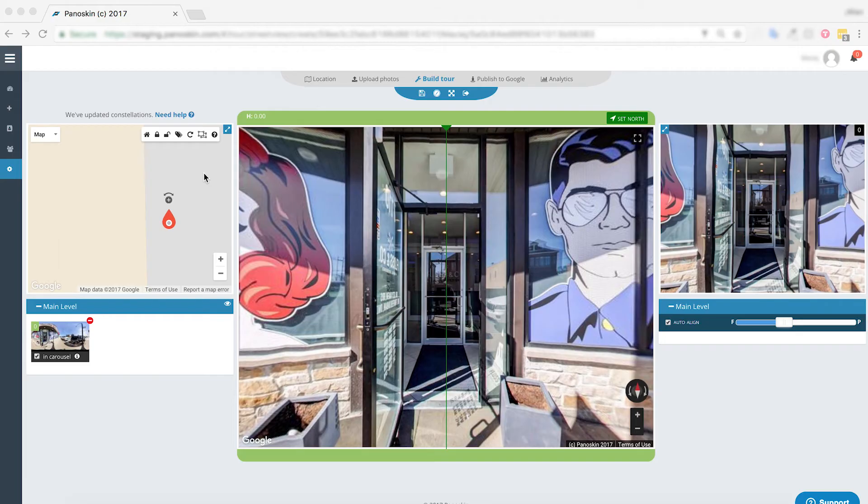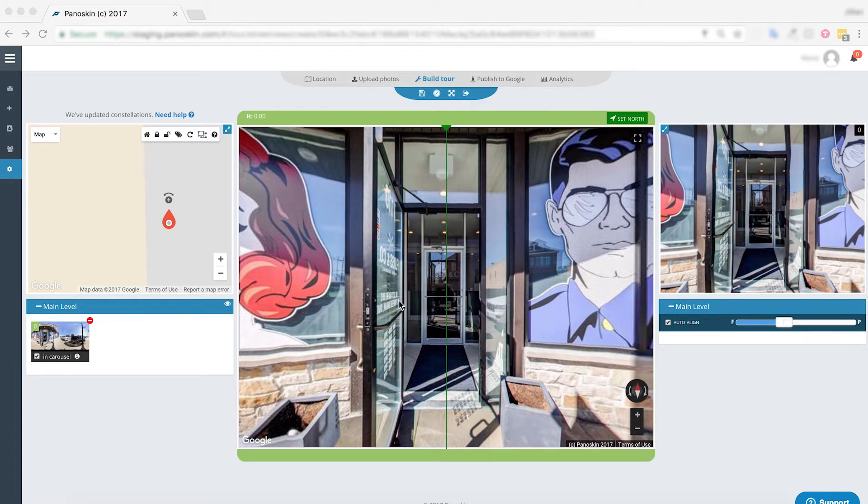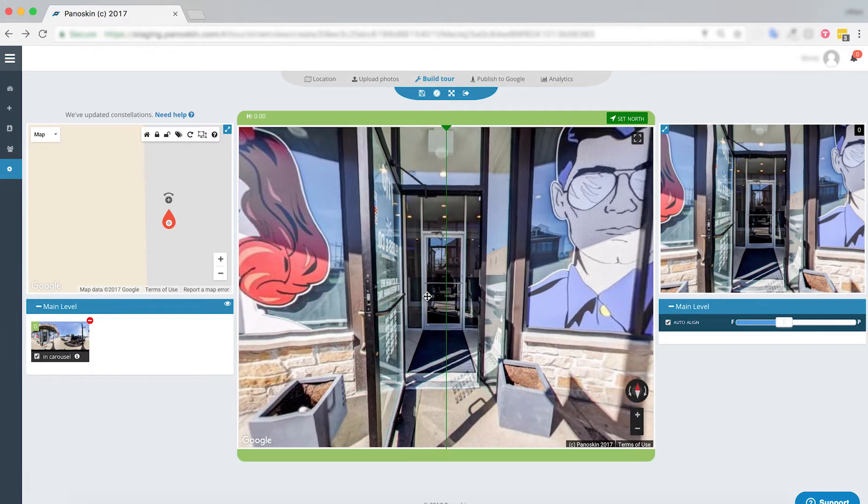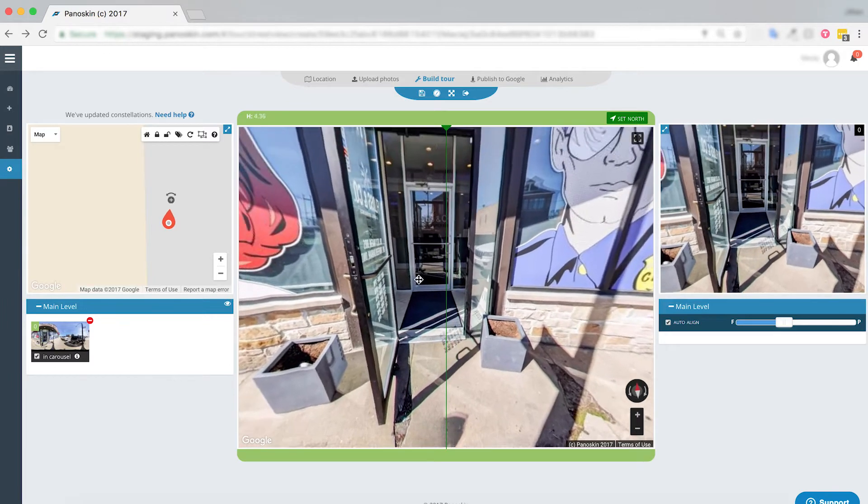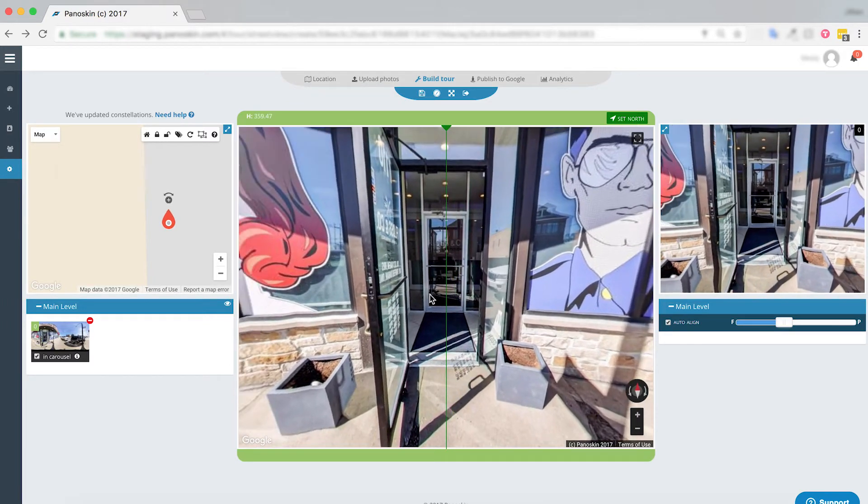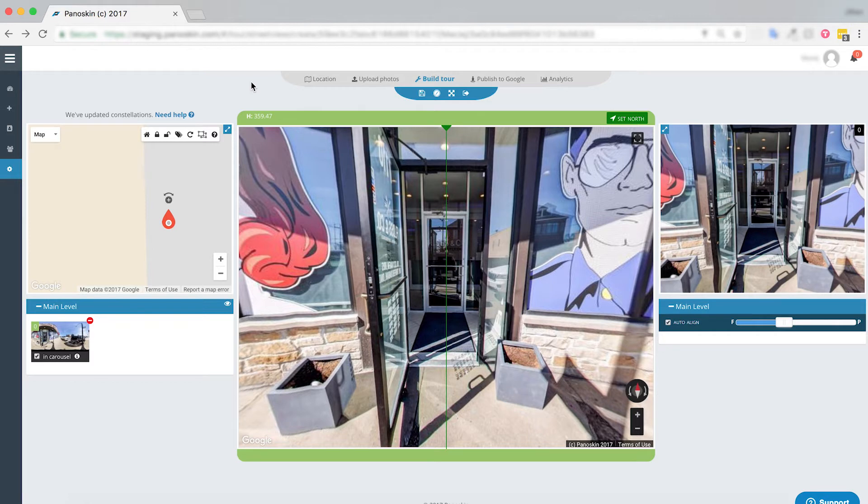Hi everyone, my name is Kina and I am with the Panoskin support team. In today's video we are going to go over our various nadir options that are available in Panoskin, as well as how to add a nadir, how to remove a nadir from a published tour, and how to edit a nadir.